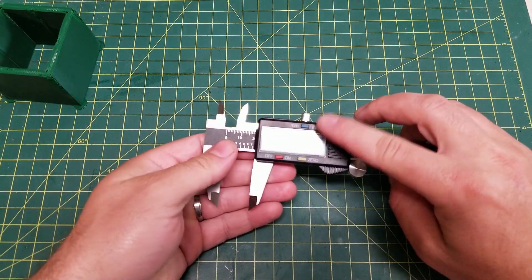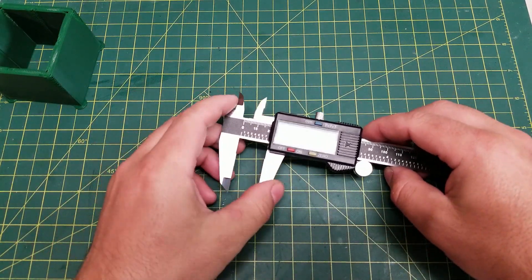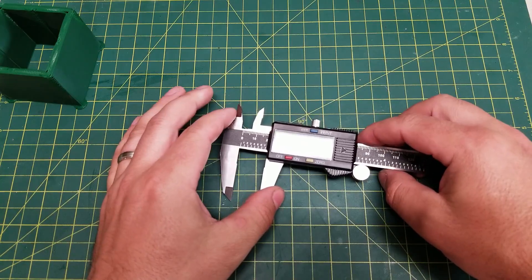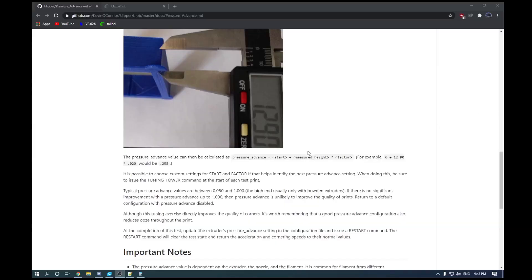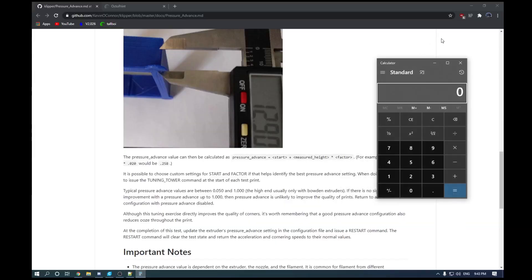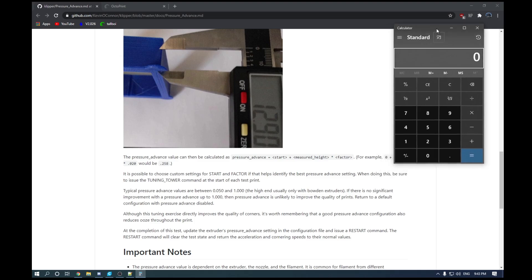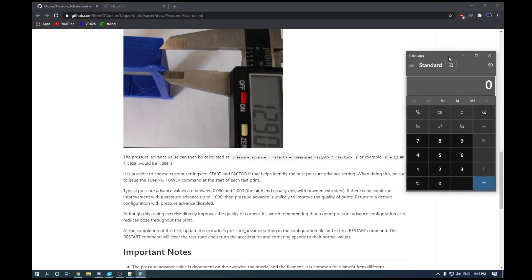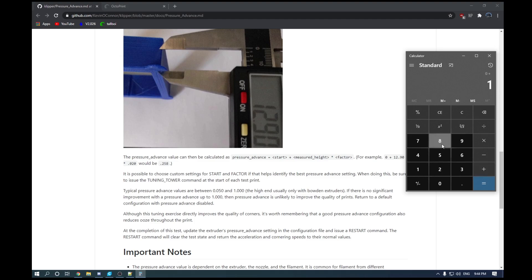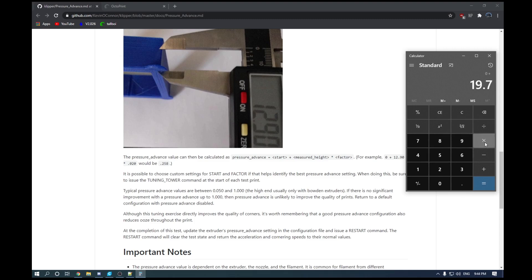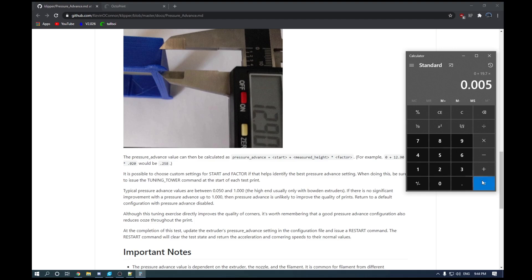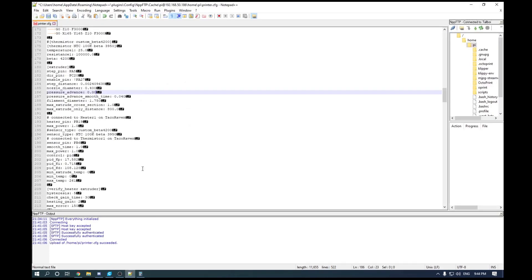So then once we have our measurement, we are going to have to do a little bit of math. And for the math, it's relatively simple. Pull up your calculator here. So we started at a zero pressure advance setting, and then we decided on 19.7 millimeters, and then times 0.005 as that was how often we changed our value, and that gives us a pressure advance setting of 0.0985.